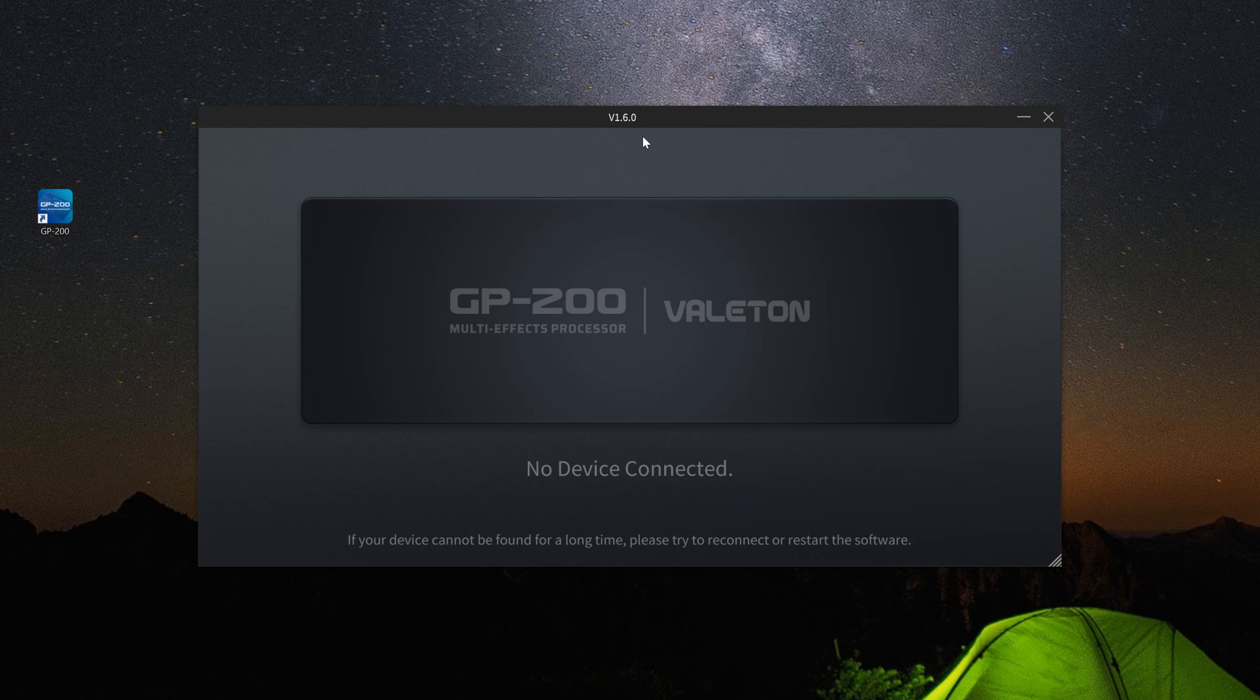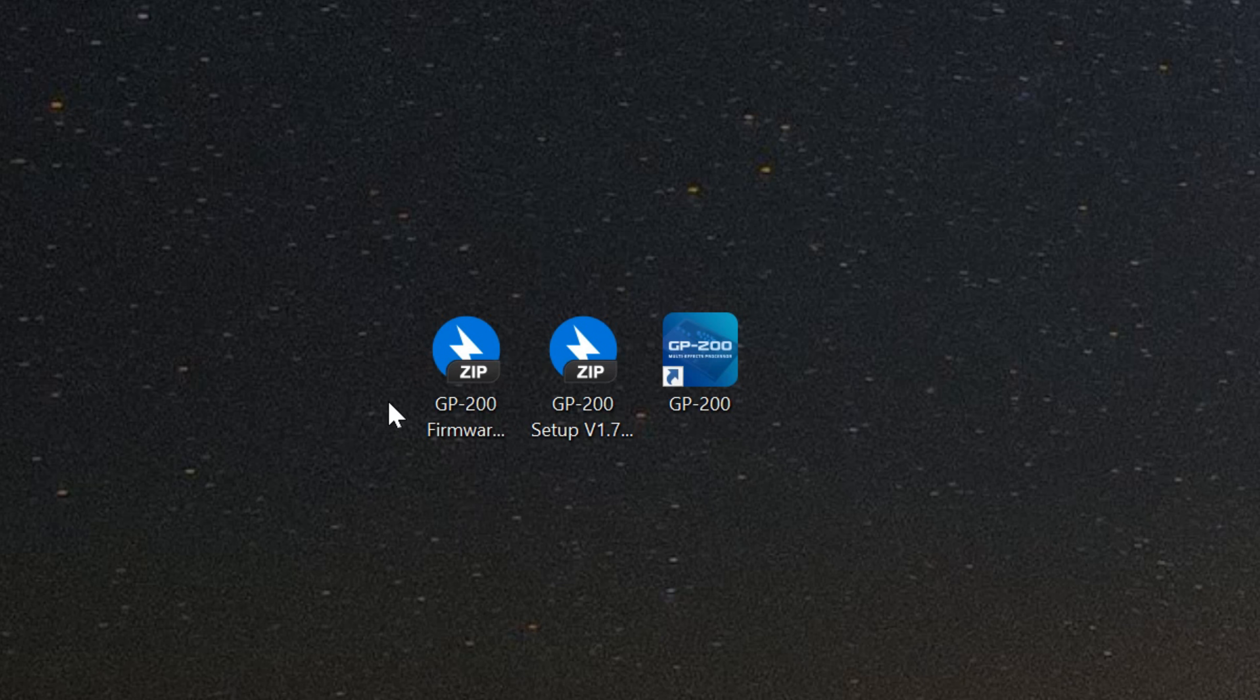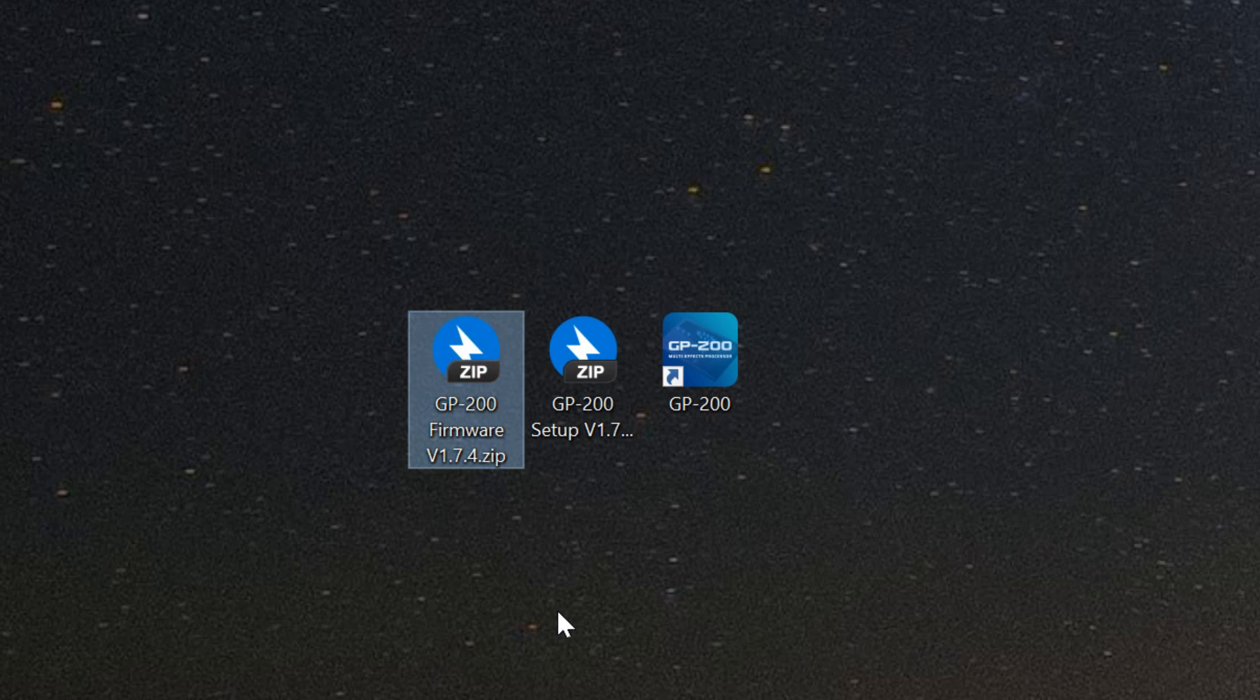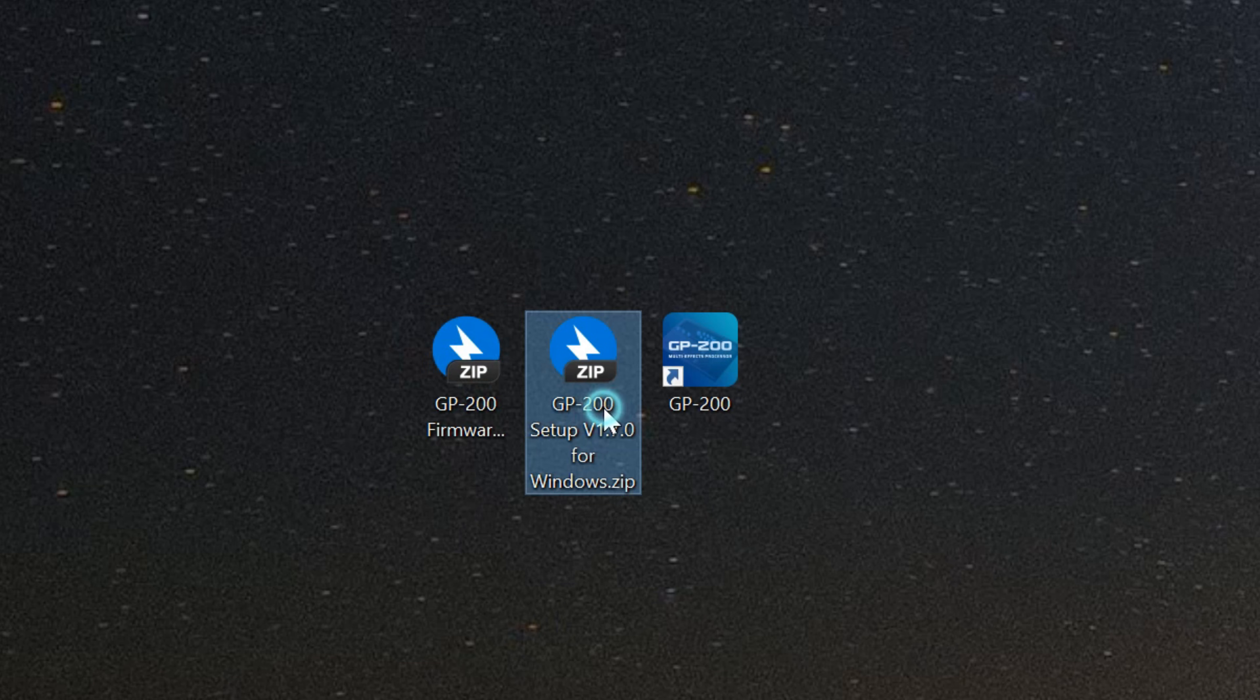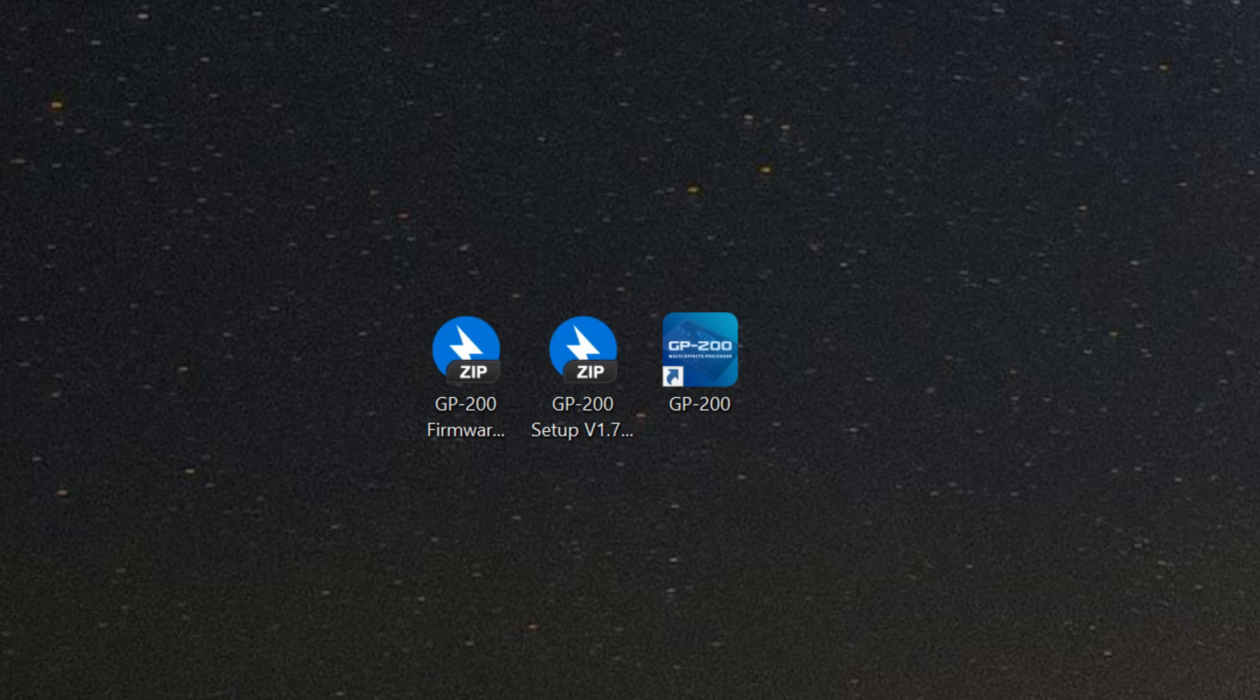If everything has gone smoothly so far, you should now have the version 1.7 software and firmware zip files, as well as the older version of the software installed that corresponds to your current firmware version.